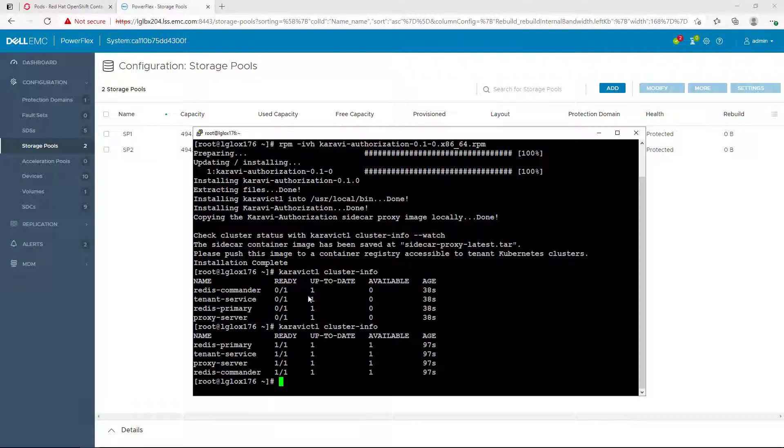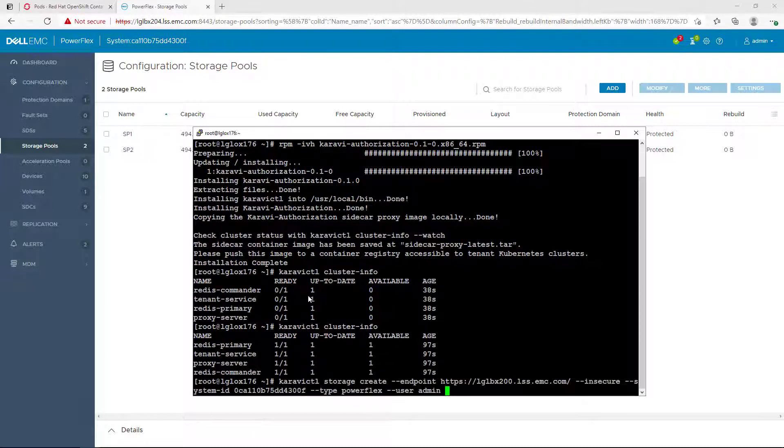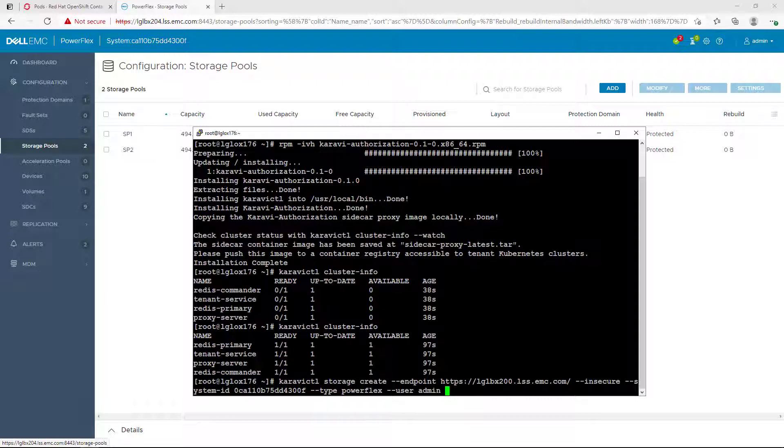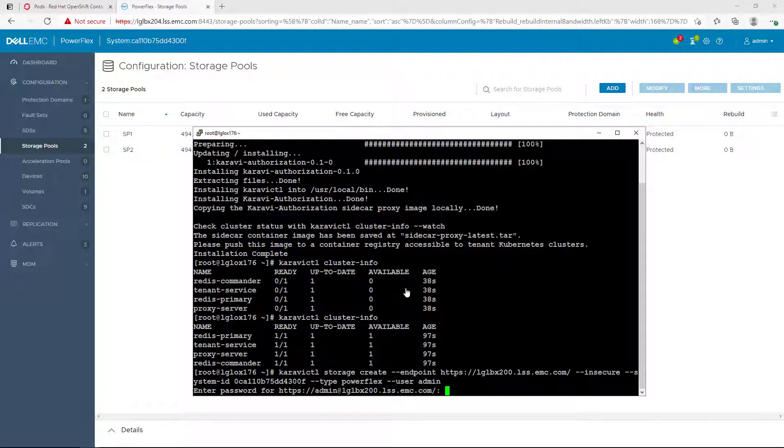The first step is adding an array. The array is the entry point for other objects like access or tenants to be hooked to. To add a storage array, we run the following command: Karavi CTL storage create. We specify the endpoint and the system ID, the type and then the username. In case you put a wrong password, CSM will prompt you to re-enter the correct password again.